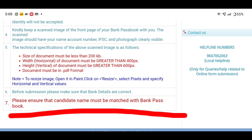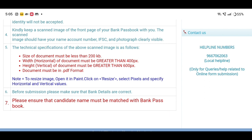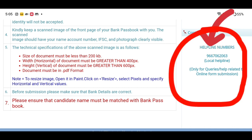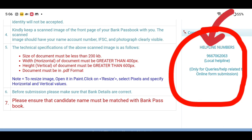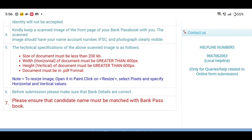If you want to submit the passbook details, ensure that the candidate's name matches with the bank passbook before proceeding with the application.